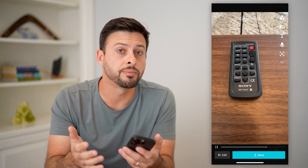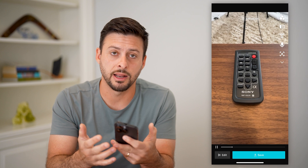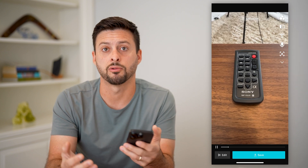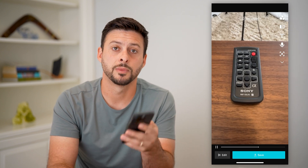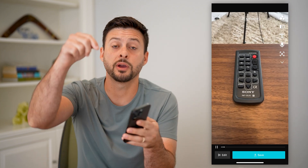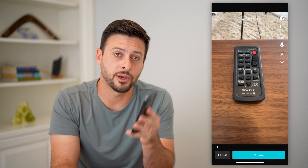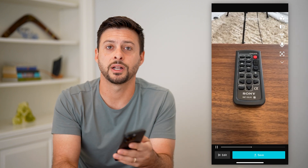You can also just upload any kind of photos and videos from your gallery as well. Hope this helps. If you have any questions on that, leave them in the comments down below, and I'll catch you on the next one.